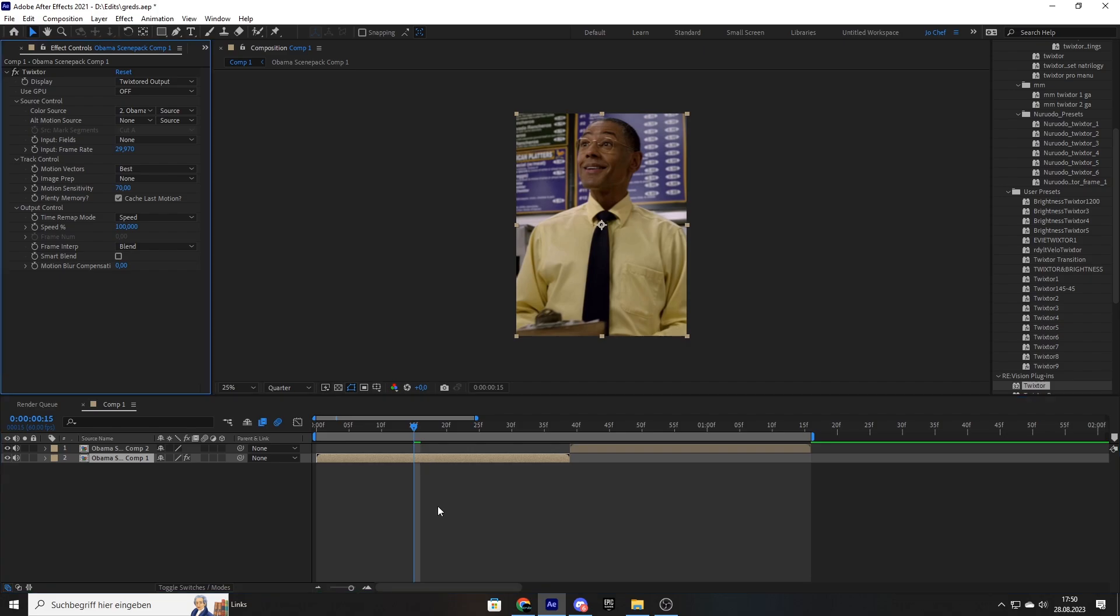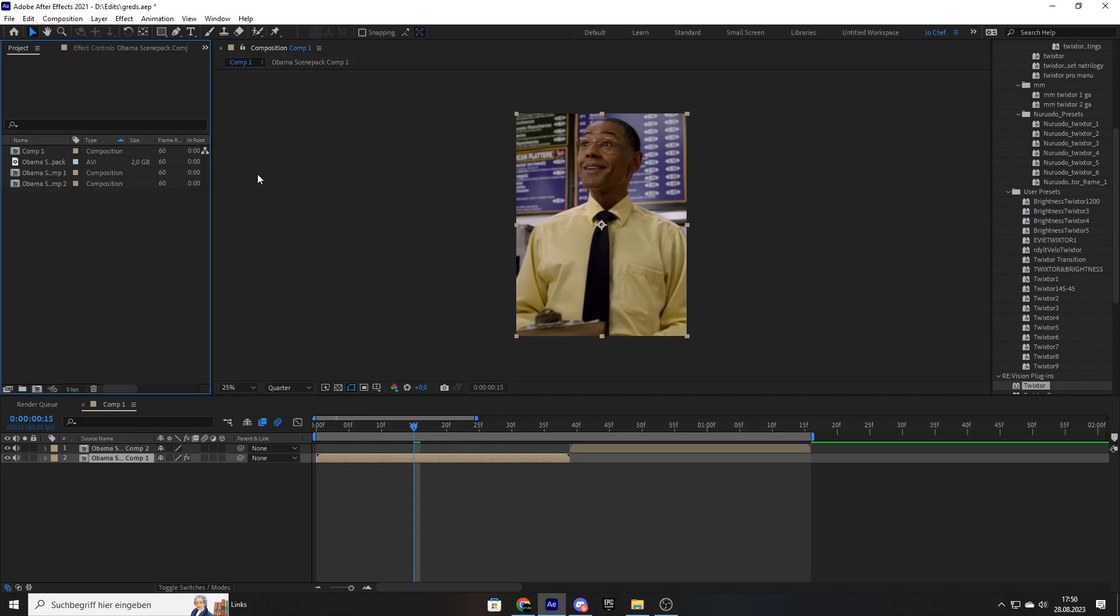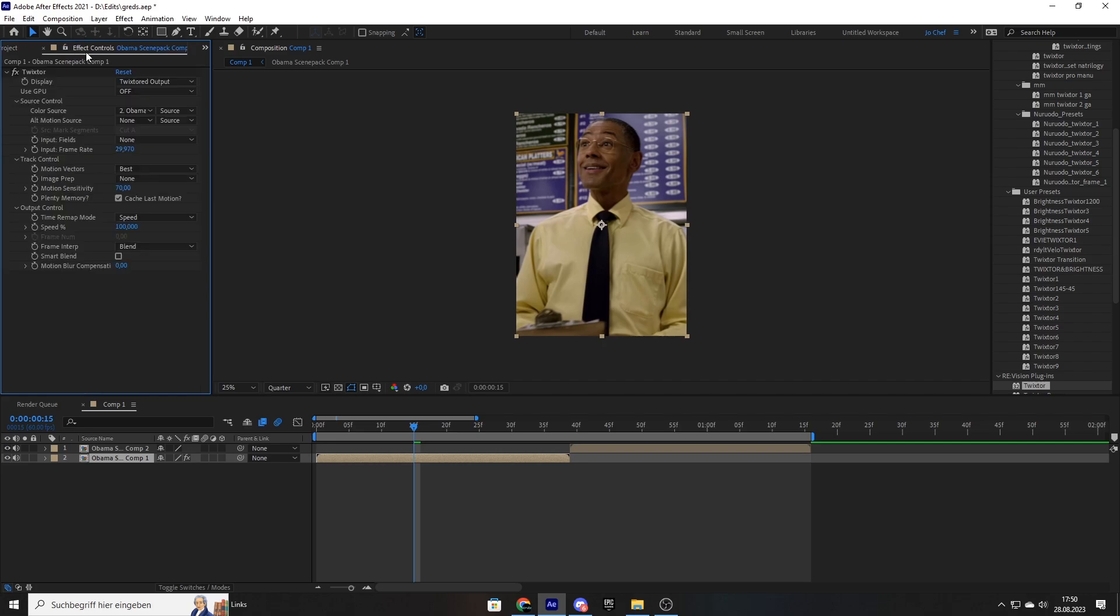Now very important, before we start, we're going to have to find out what frame rate our clip is in so we can put it into our Twixtor effect settings. So we're just going to open our project and see right here under frame rate, my clip has 60fps. So I'm going to go ahead and change it from 29 to 60.